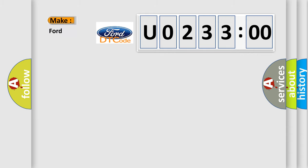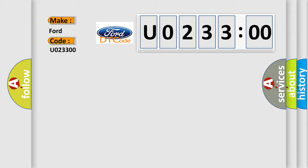So, what does the diagnostic trouble code U023300 interpret specifically in car manufacturers? The basic definition is clutch signal.